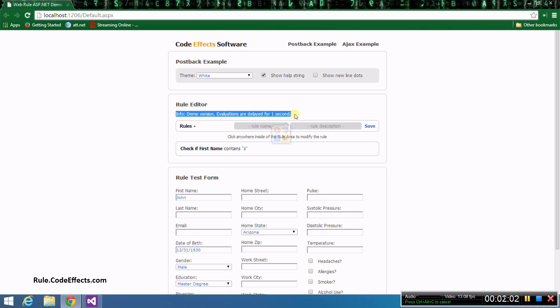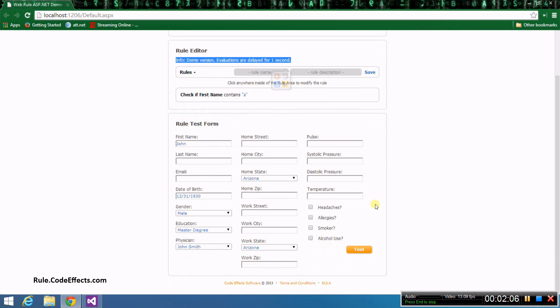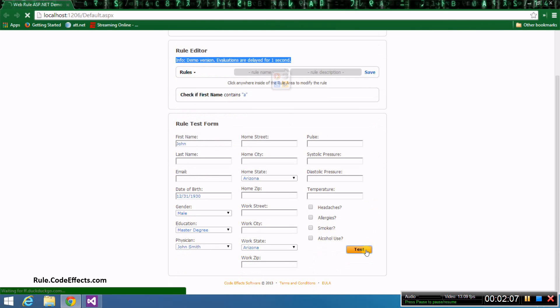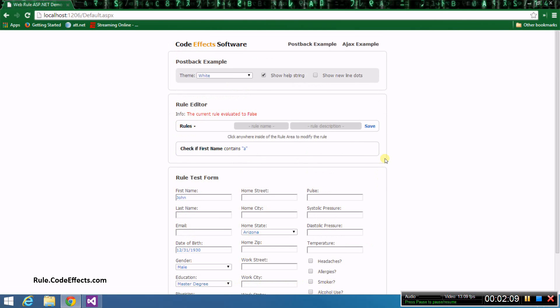So let's click the test button and evaluate our rule against the data in the form. As expected, the result is false because the name in the form didn't have the letter A. Also, notice that it took this page about a second to evaluate this rule.